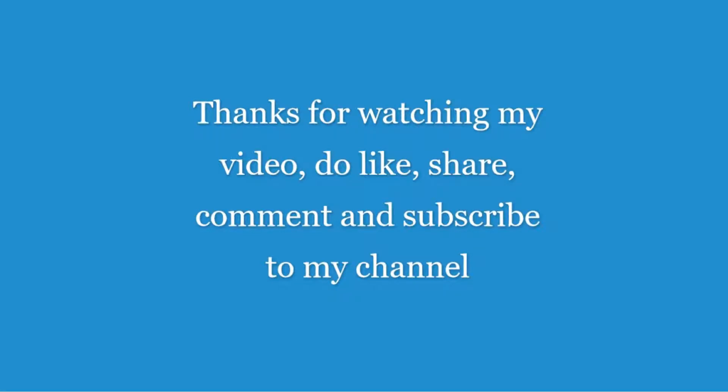Thanks for watching my video. Do like, share, comment, and subscribe for more such videos. See you then, bye bye.